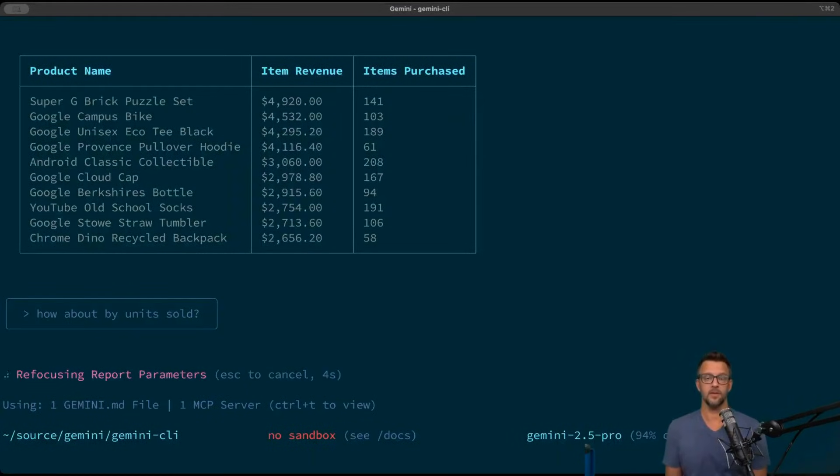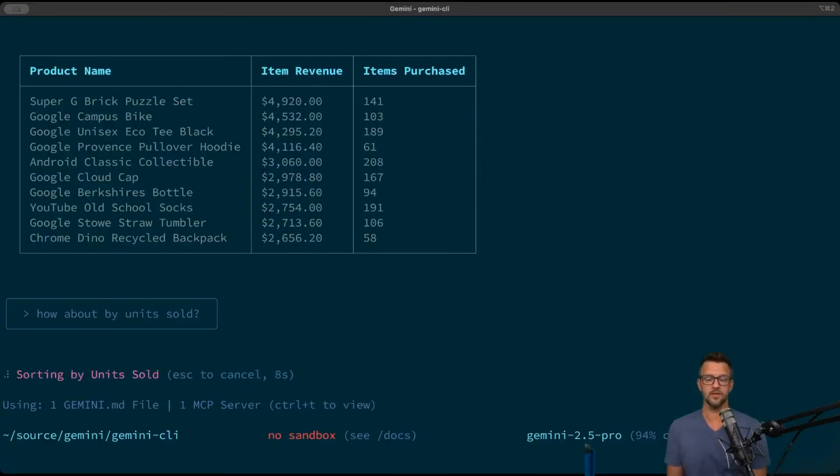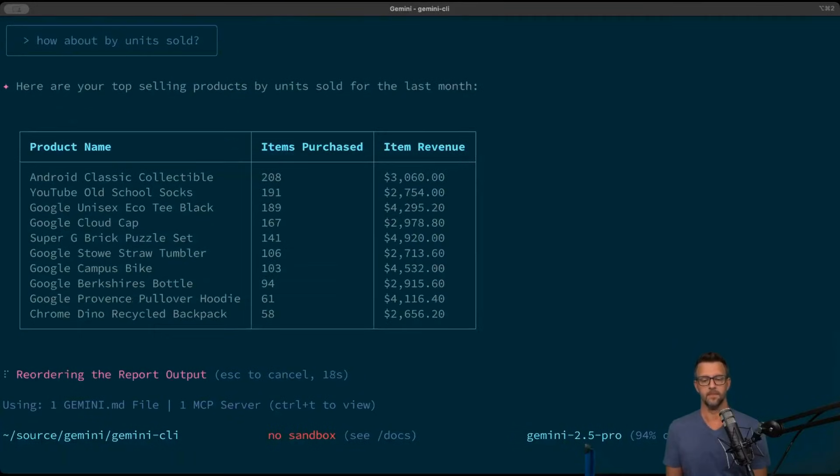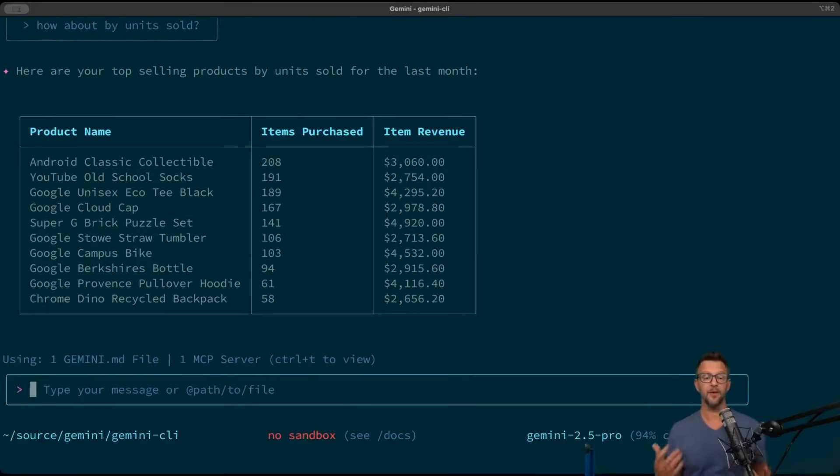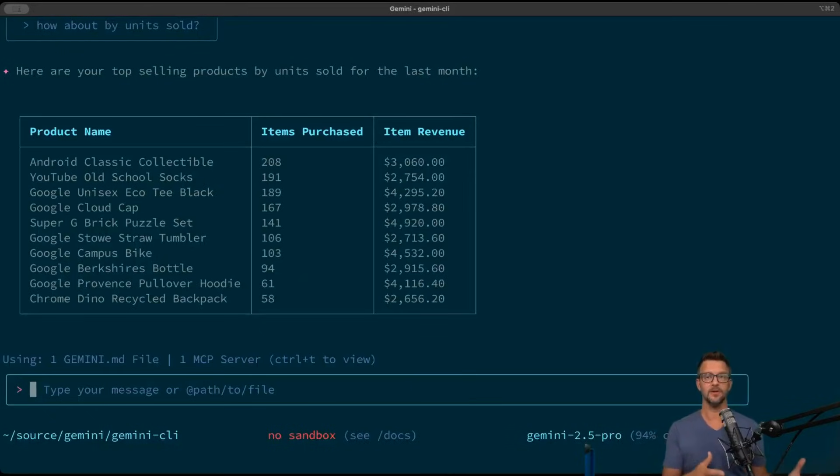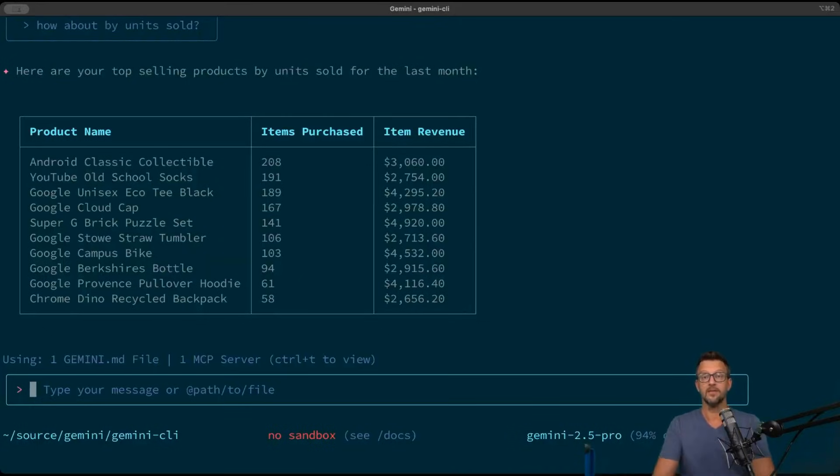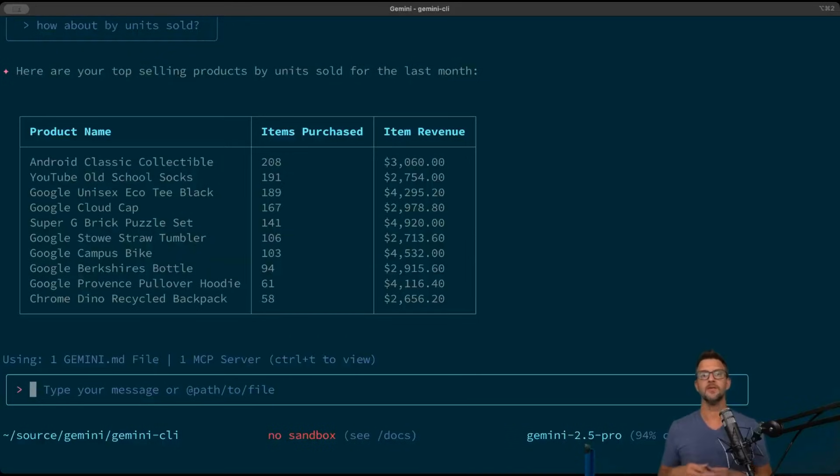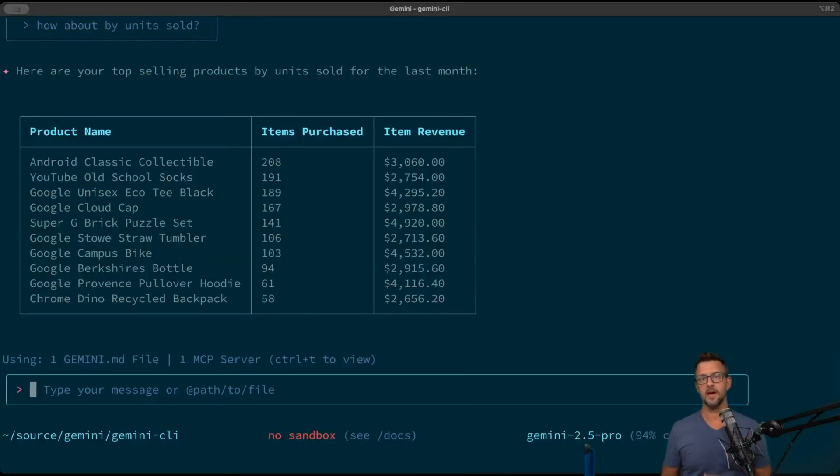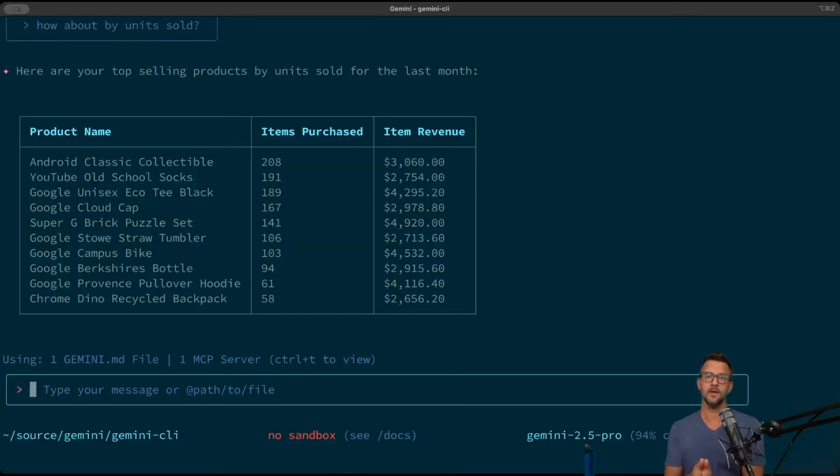Based on different criteria that we've given it. So we're just chatting with the LLM here. And now we see our results in a different view which is how many units were sold. We can take it even further. Let's say that we have a marketing budget that we've been given and we want to see what Gemini can come up with.